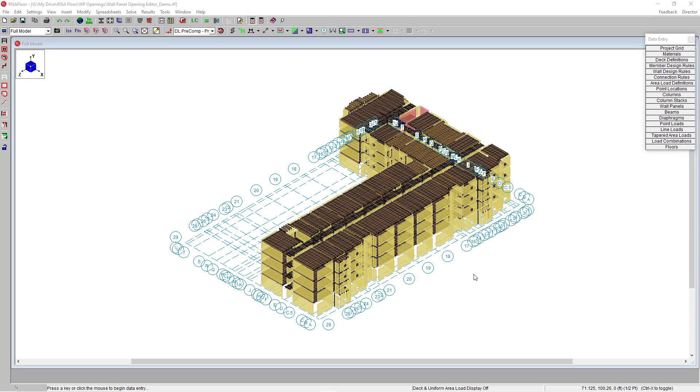Risa Floor utilizes a comprehensive set of modeling tools for the simple creation of multi-story buildings. In this video we'll take a look at the new editing features for the wall panel opening editor.